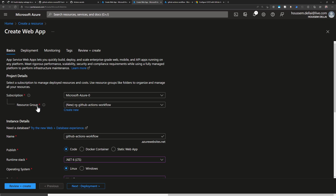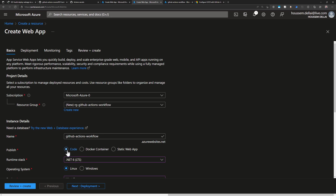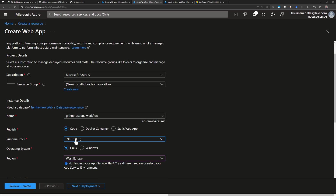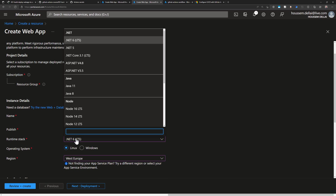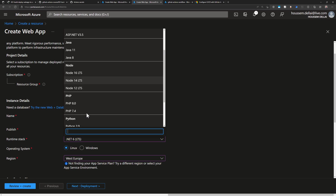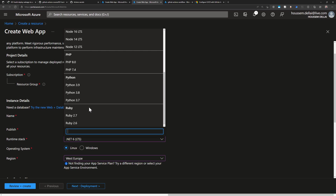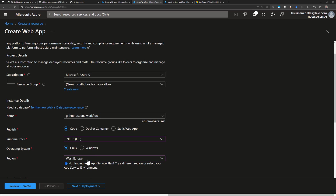In the Azure portal, I created a new resource group and specified a unique name for my App Service URL. I chose to publish code rather than a Docker container and selected .NET 6 as the runtime. You can also publish Java, Node.js, Python, PHP, Ruby, and many more. That's the only required configuration.